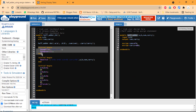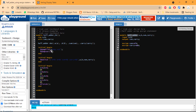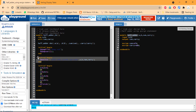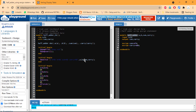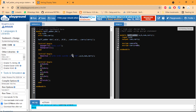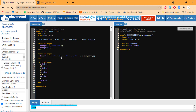In the testbench, we also generate a dump file for the waveform using 'initial begin dumpfile' and 'dumpvars'. To monitor the output in the console, we use the 'monitor' statement in an initial block, displaying A, B, sum, and carry in binary format so we can verify correct behavior.